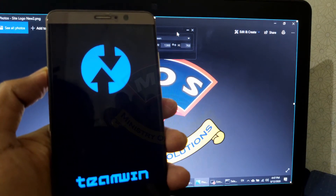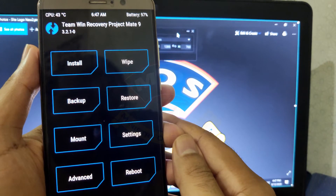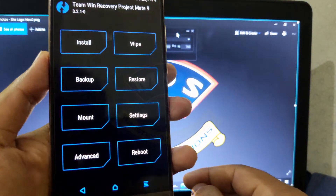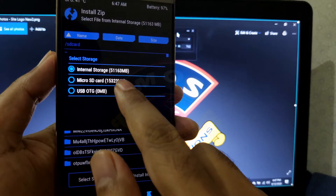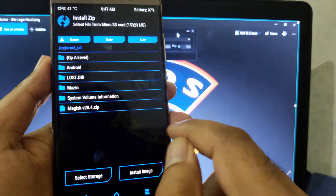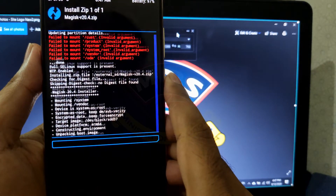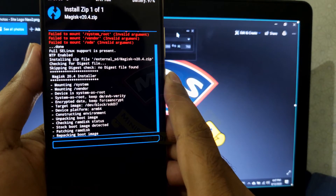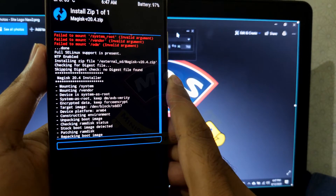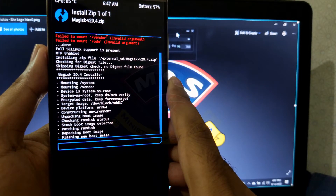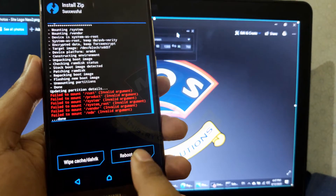The TWRP recovery was developed by the original developer — all credit goes to them. Swipe to allow modifications, then tap on Install. Don't wipe anything, otherwise your phone will get bricked. Tap on Select Storage and choose the SD card. Tap on the Magisk zip file and swipe to flash. Once you flash Magisk, the TWRP recovery will not be accessible anymore through the normal method.